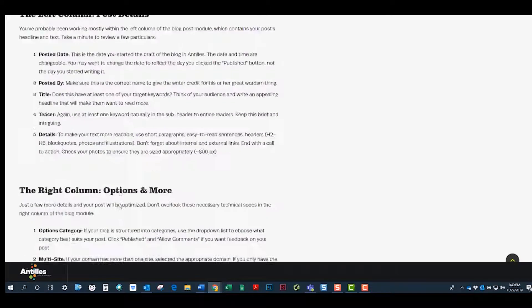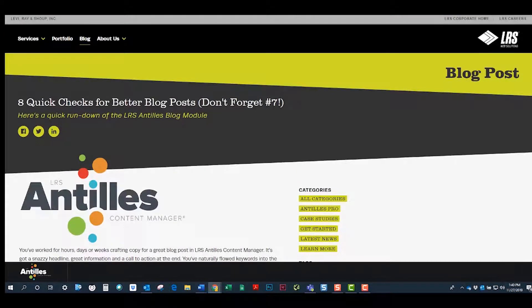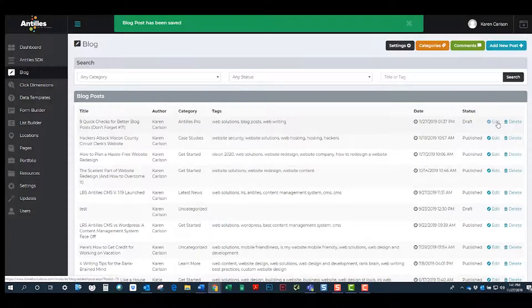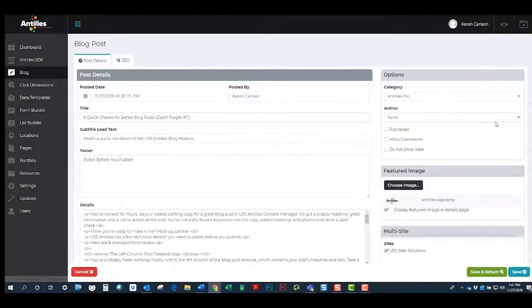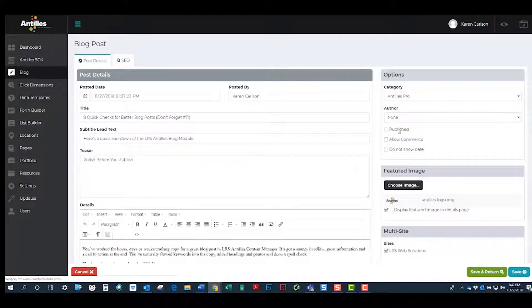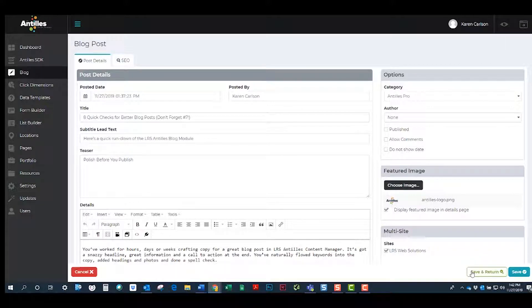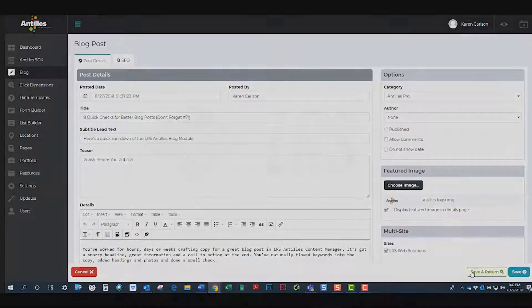If you decide you like it, go ahead and click on the check box to publish the blog post. Click save, save and return, and you're done.